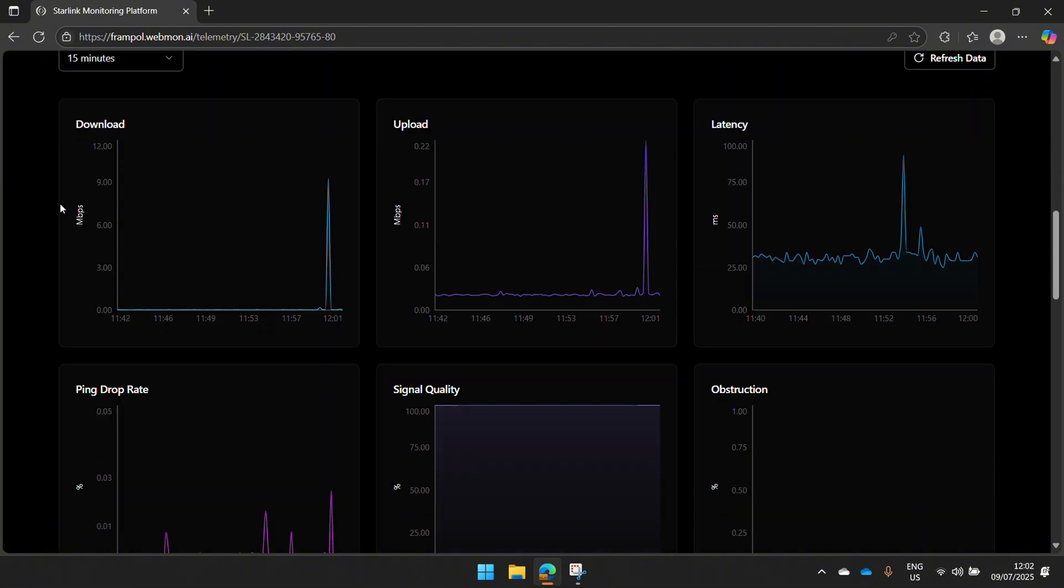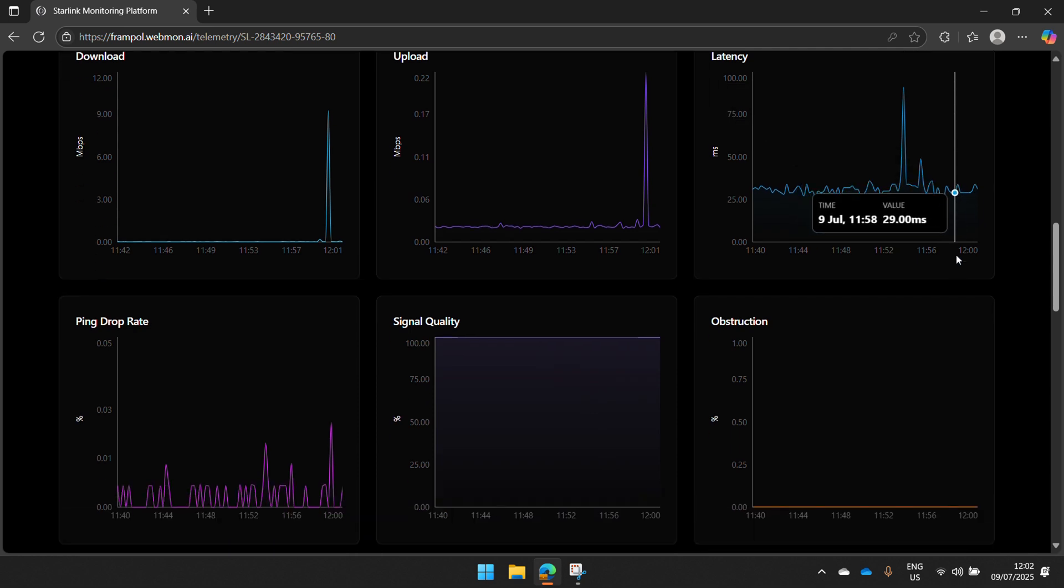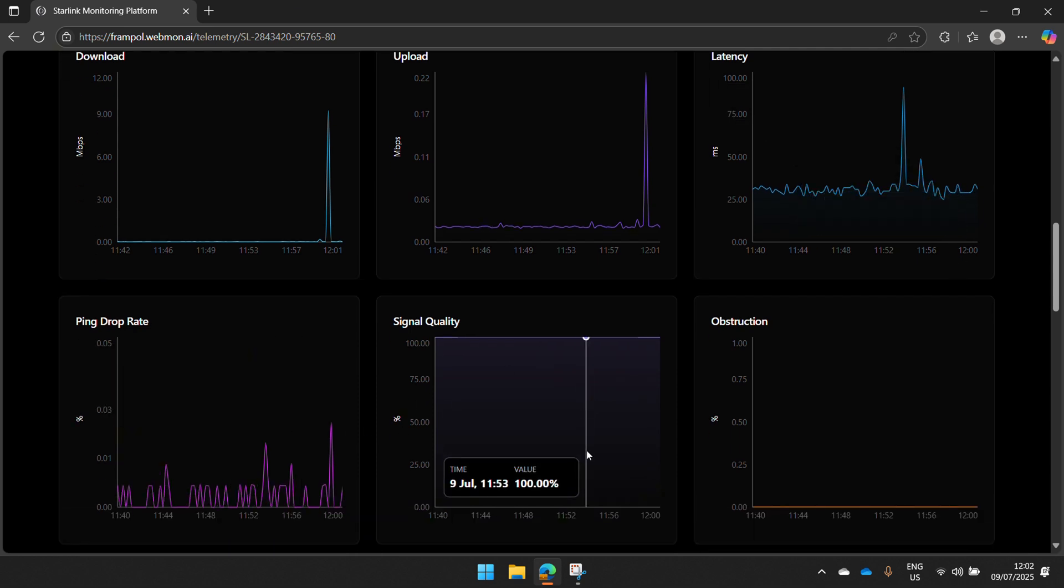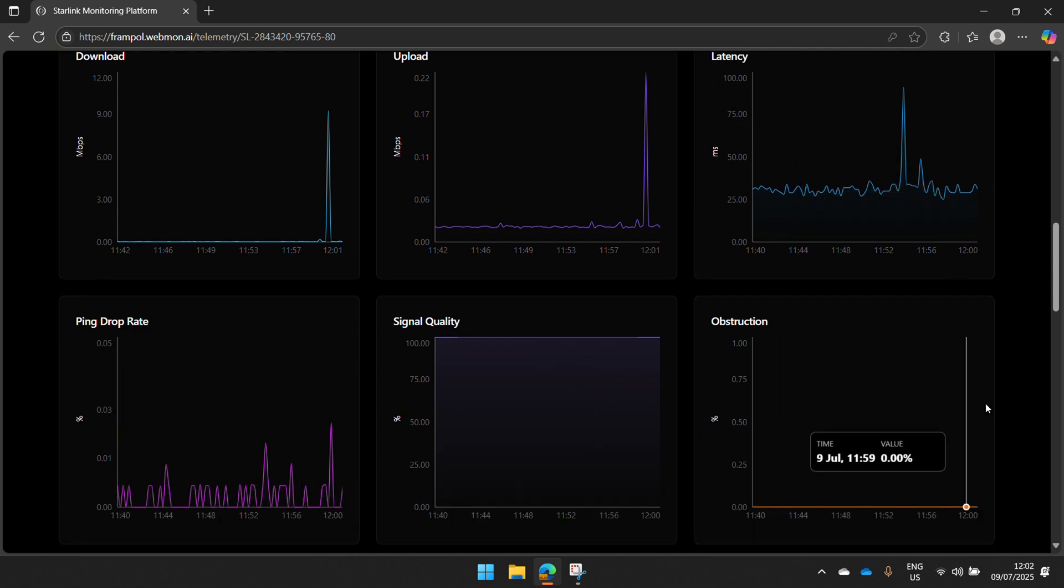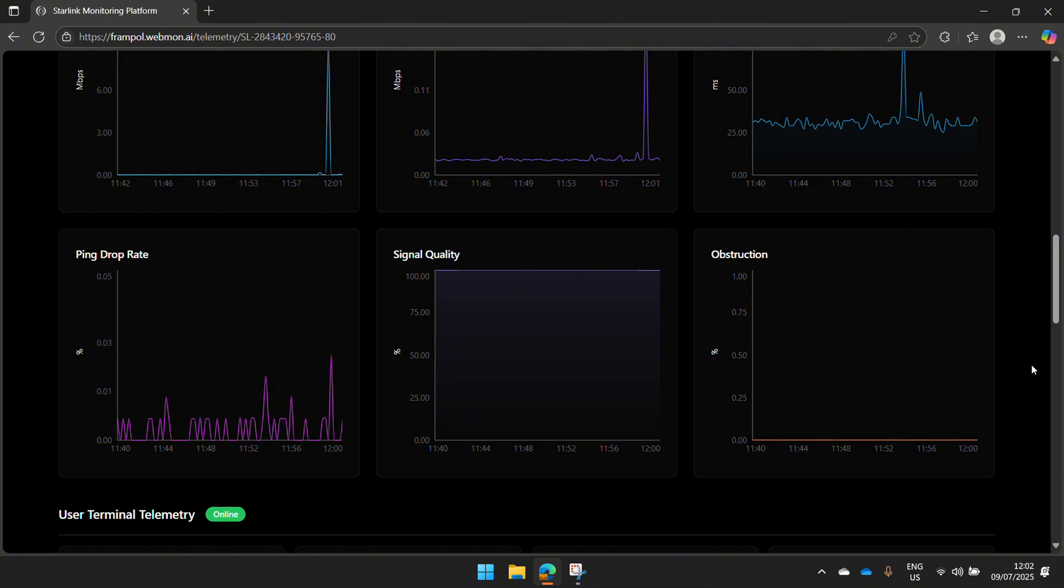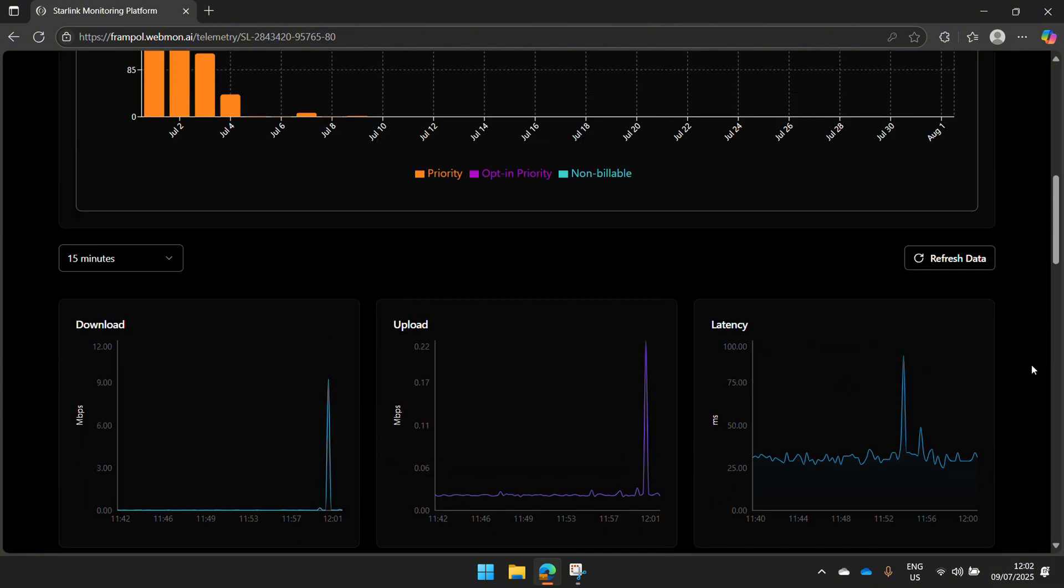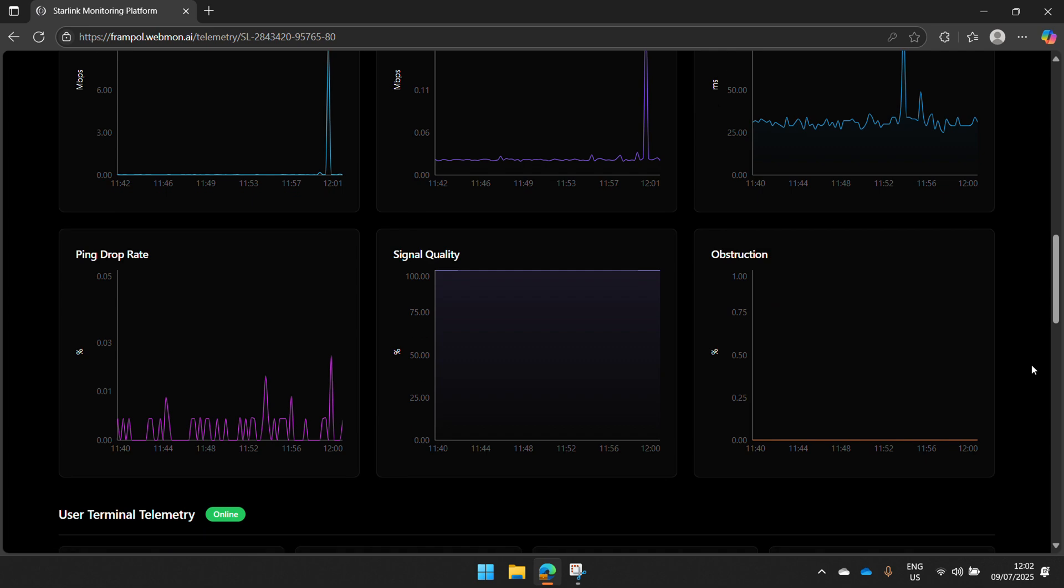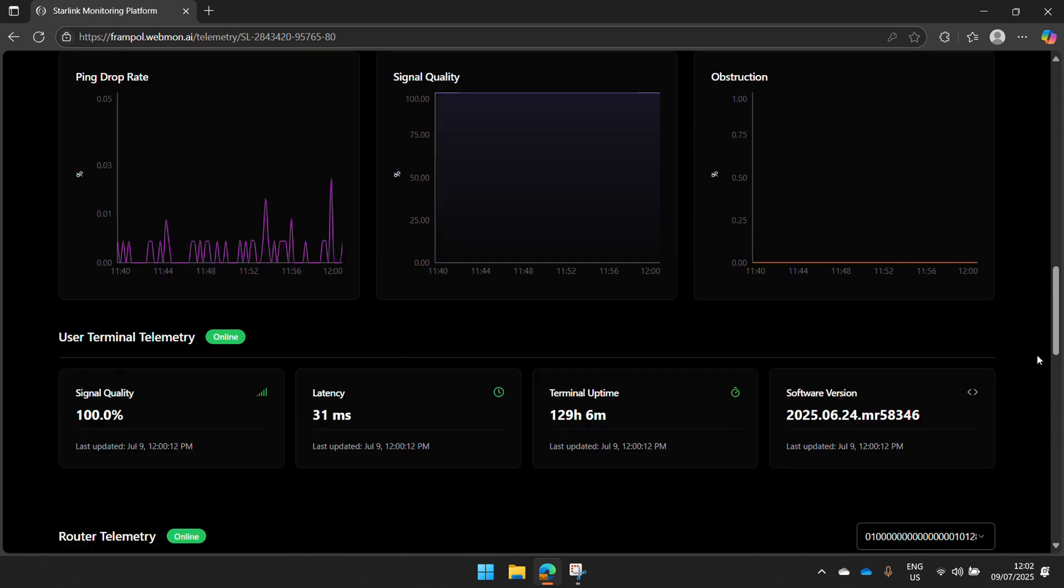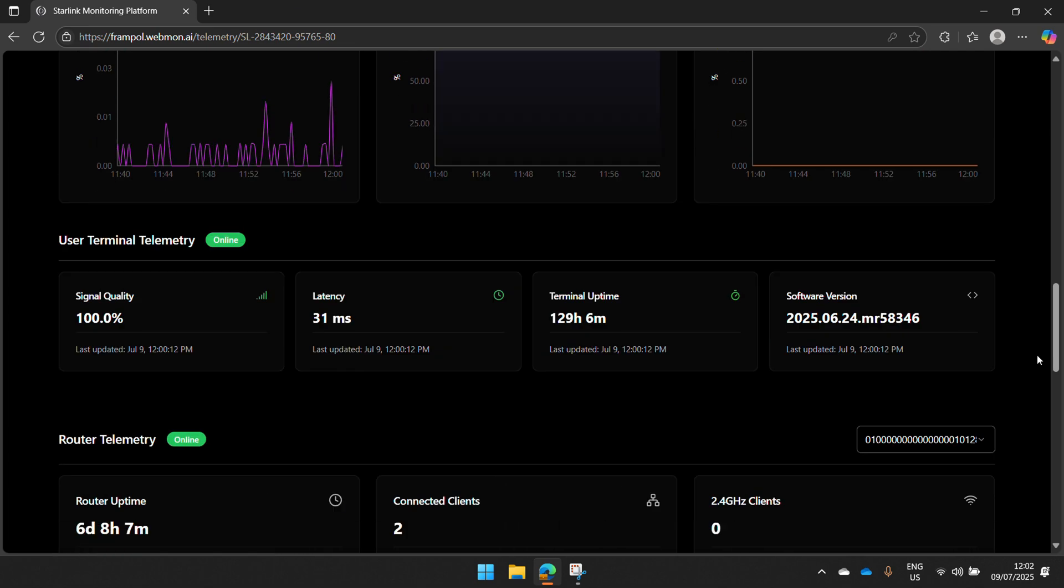You can come down here and have more detailed information about your download speed, your upload speed, latency, ping drop rate, signal quality. You can see if there's anything that's been blocking your kit, when it happened, how it happened. This is a very helpful way for you to troubleshoot when you're struggling to figure out what's going on with your kit.